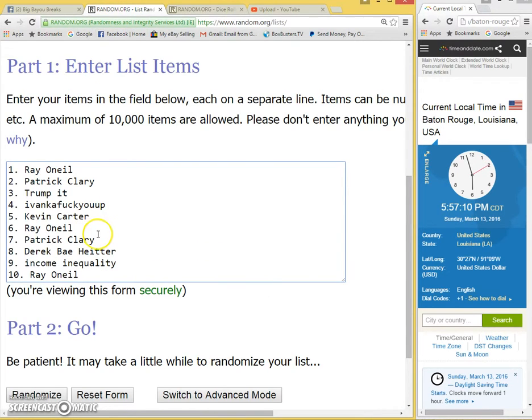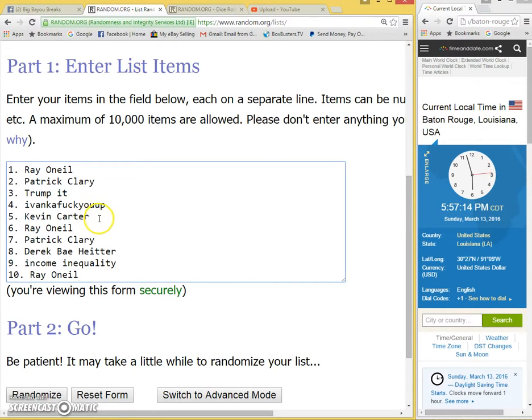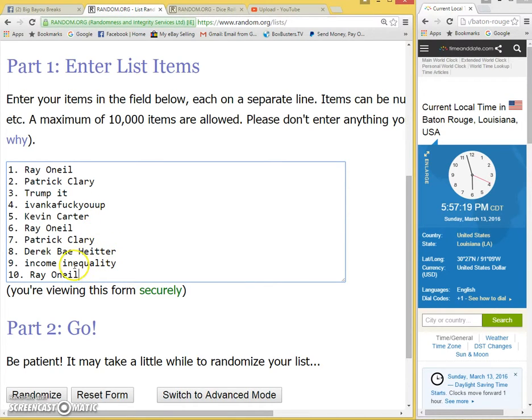Here's our list: Ray, Patrick, Trumpet, Ivanka fuck you up, Kevin Carter, Ray O'Neill, Patrick, Derek, Bay, Heider, Income Inequality, and Ray O'Neill.